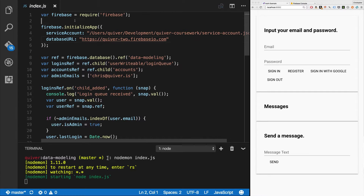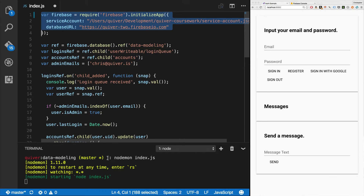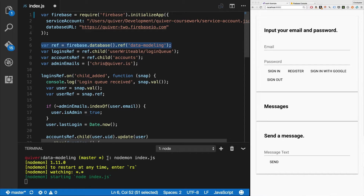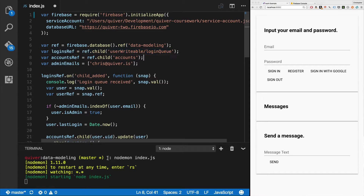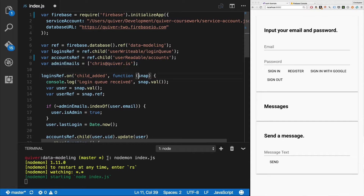Let's start with the server. The server just requires Firebase and initializes Firebase - we can do this all in one line. It makes a ref, in this case we're going to use slash data-modeling. Then I'm going to have a logins ref which is user-writable slash login-queue, and an accounts ref which is going to be user-readable slash accounts. I'm going to have a list of admin emails - in this case it's just my email, Chris at Quiver dot is.